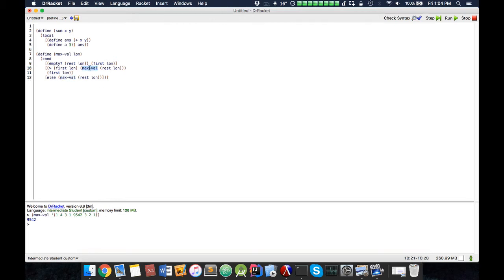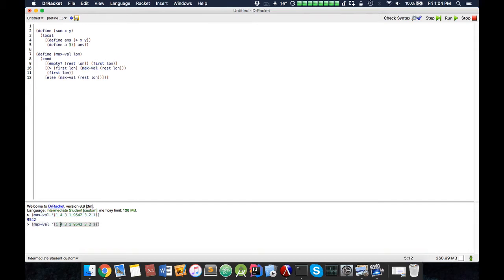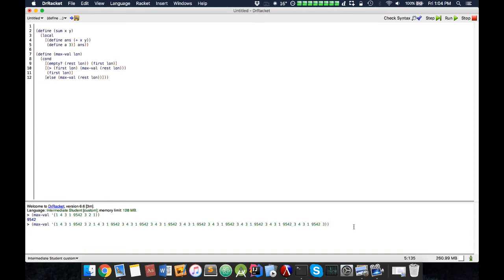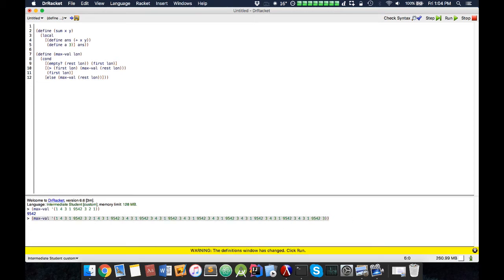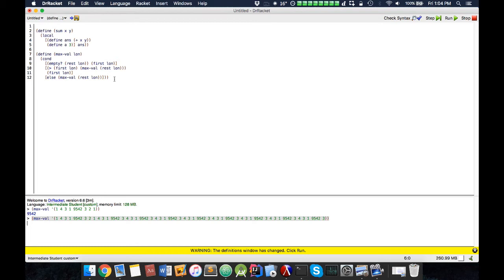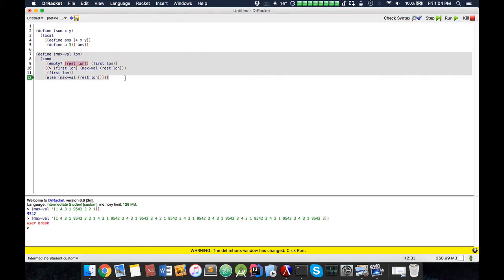And that's inefficient, because ideally we want to only calculate this once. So if I have a really, really big list, I'm not sure if my computer is slow. We see it takes an incredibly long time. So let's actually try to improve this code using local.